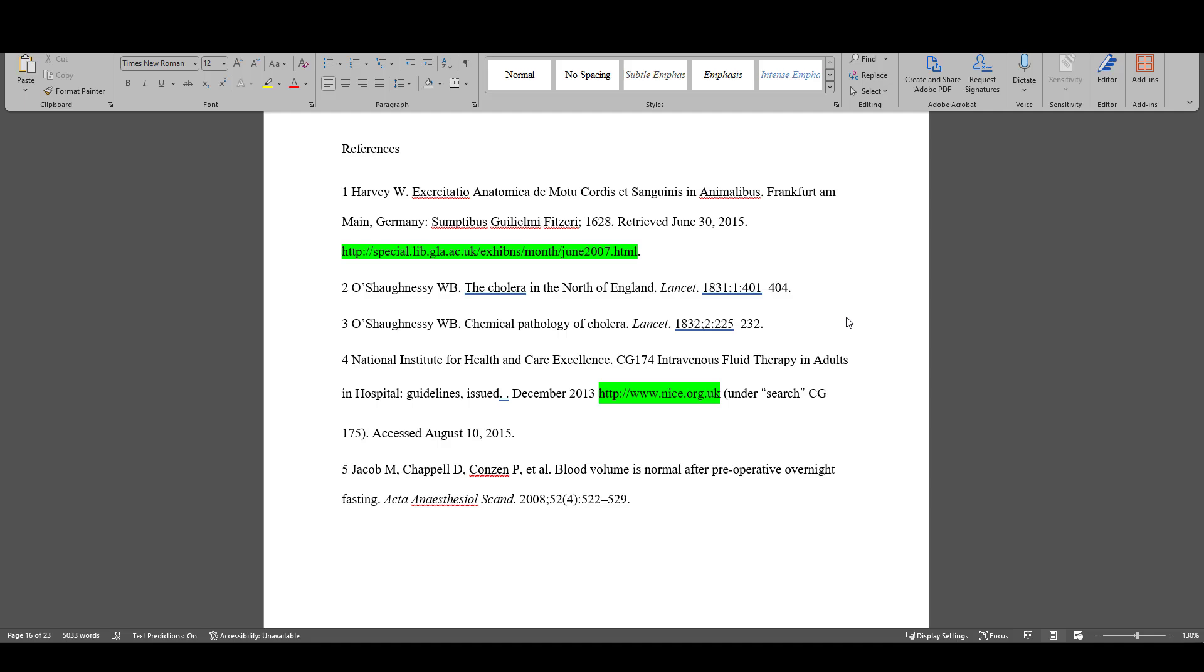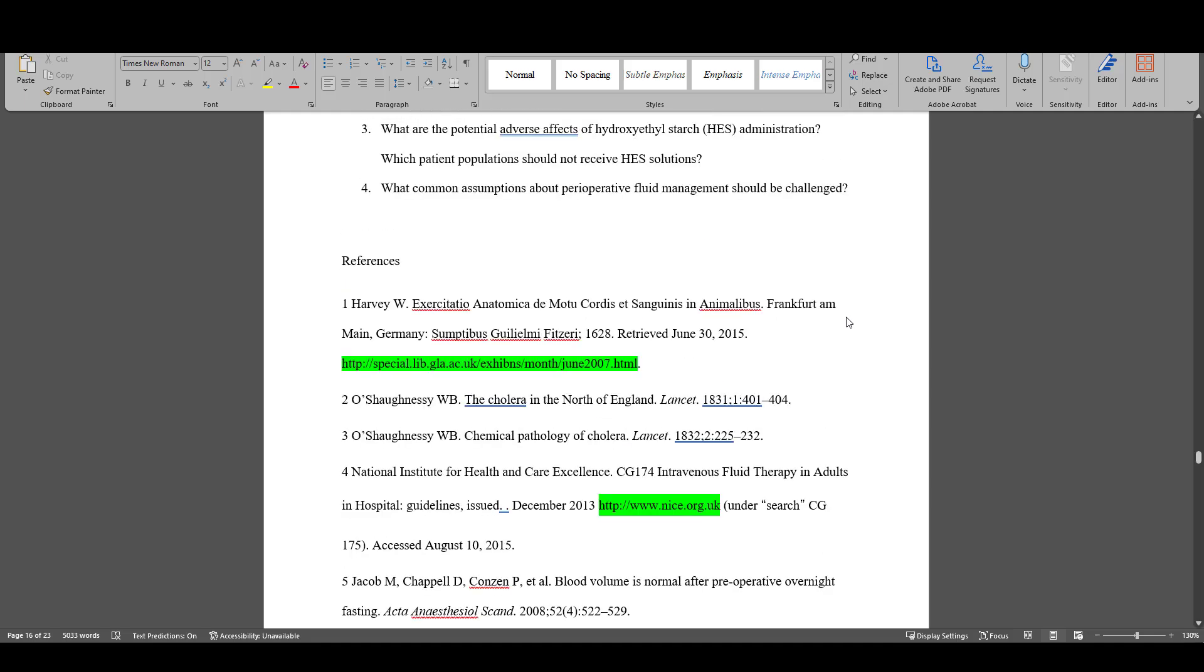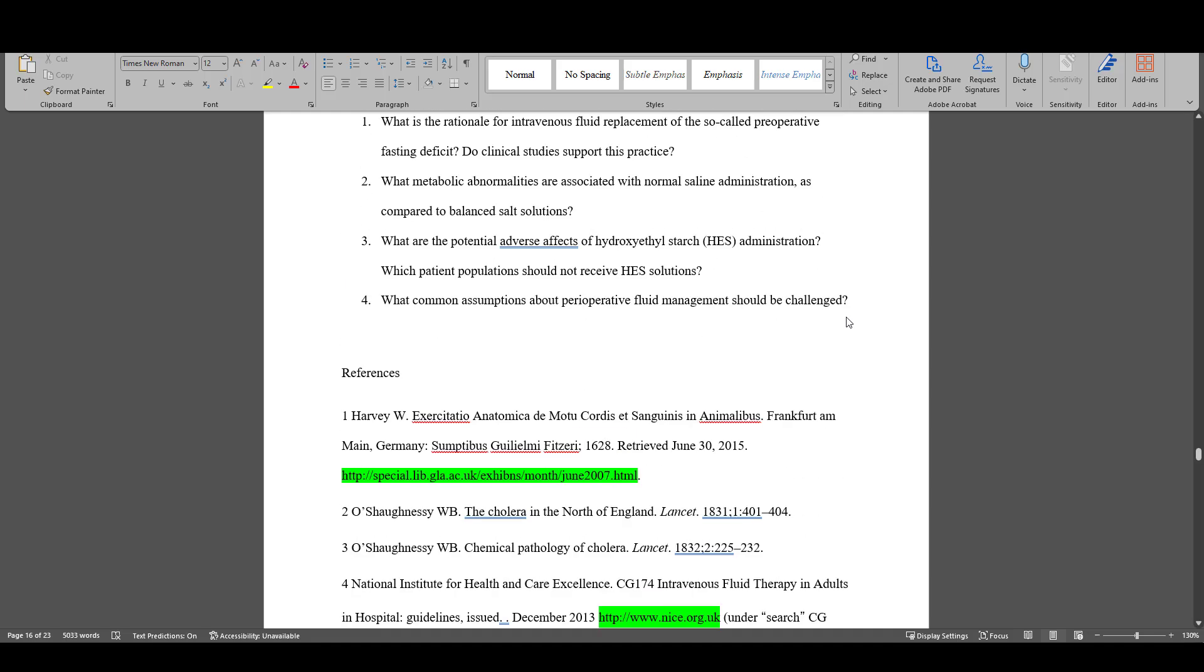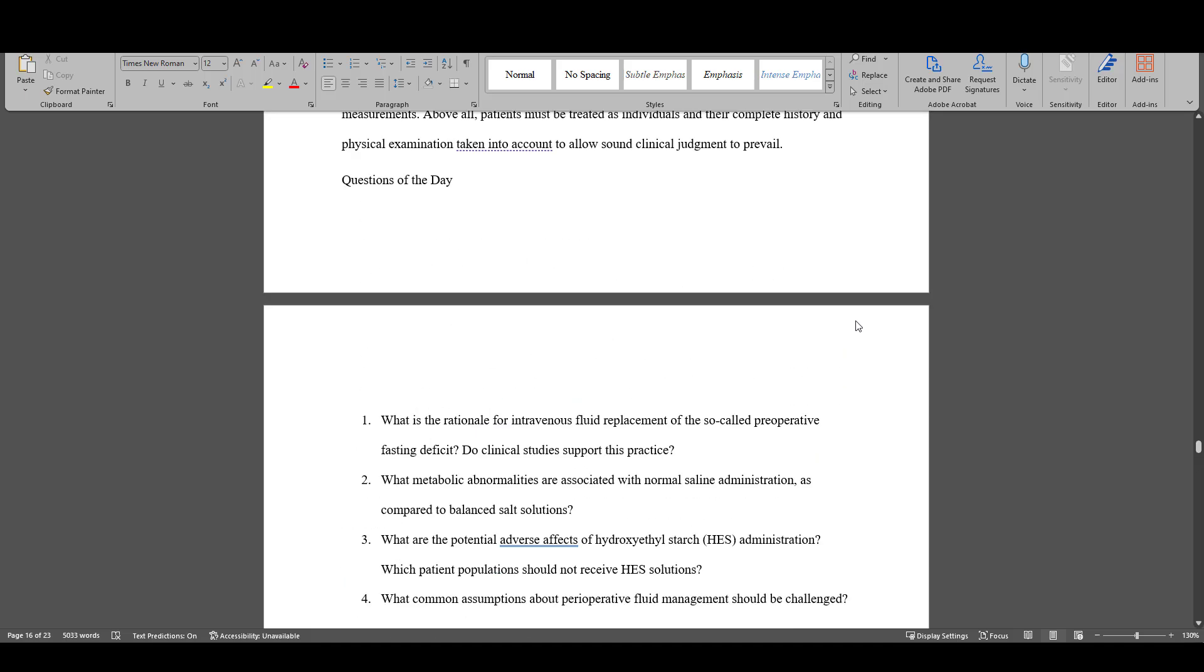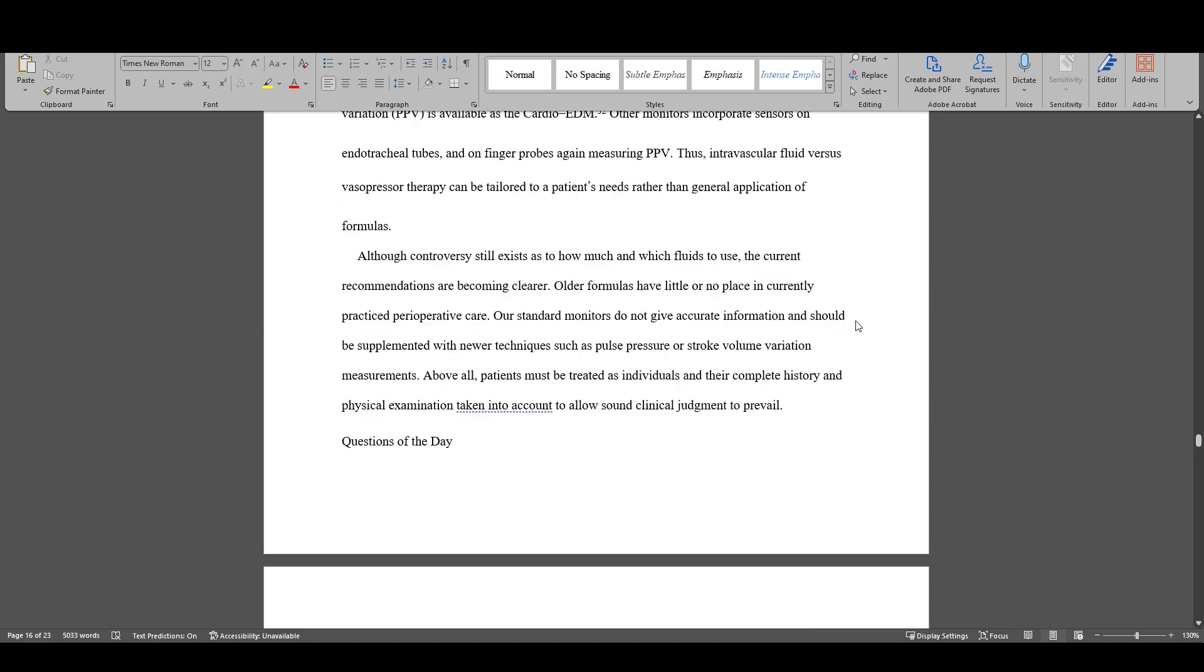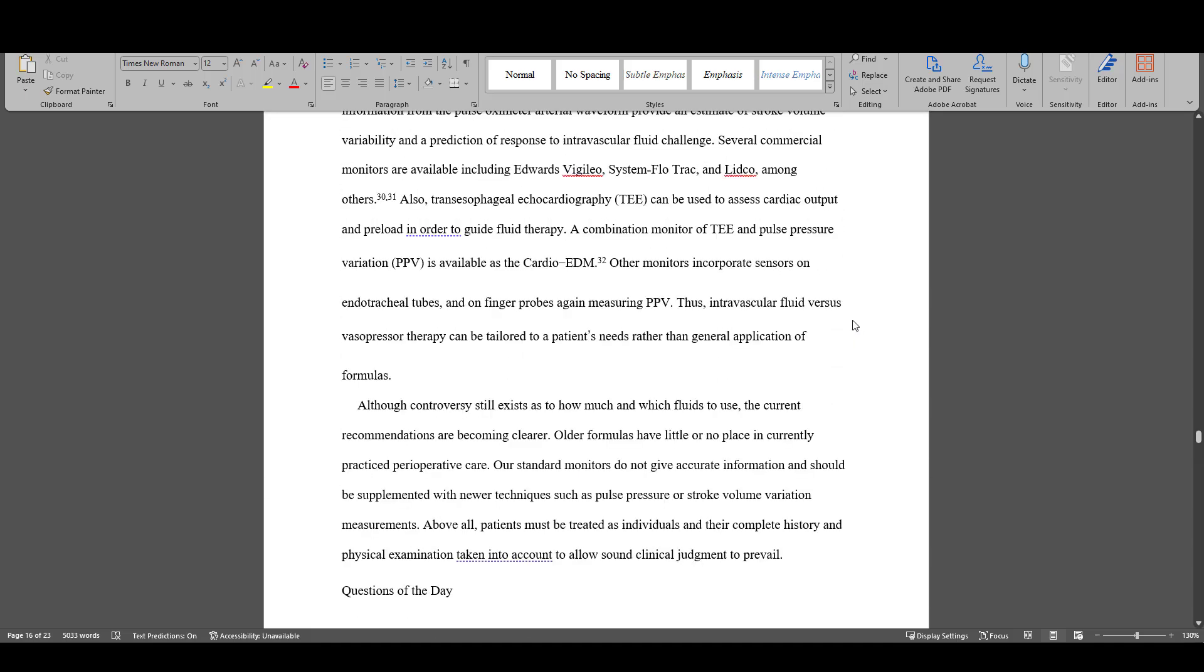If using name-date style, ensure you have included commas between the name and date. And if using superscript style, ensure that the references are marked as superscript rather than regular text.